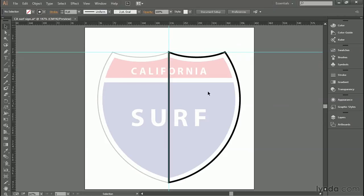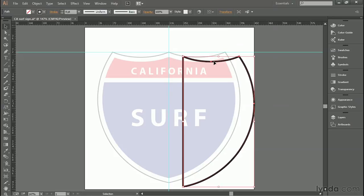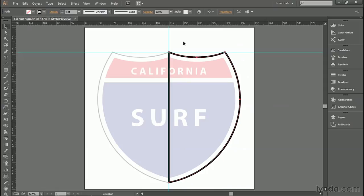All right, now we are left with just this path outline here, which is what we need to create all the remaining elements in the sign outline, which is exactly what we'll do in the very next movie.